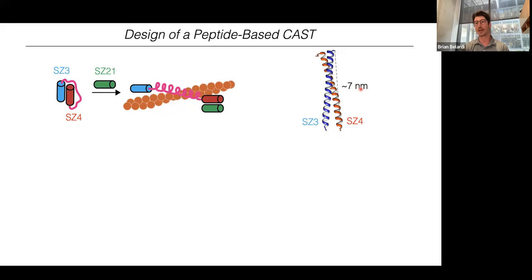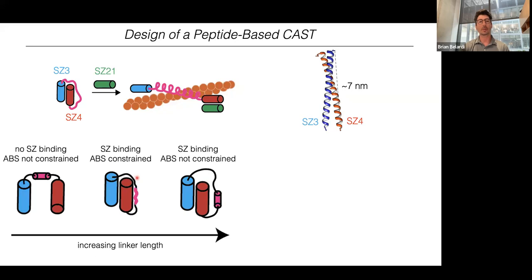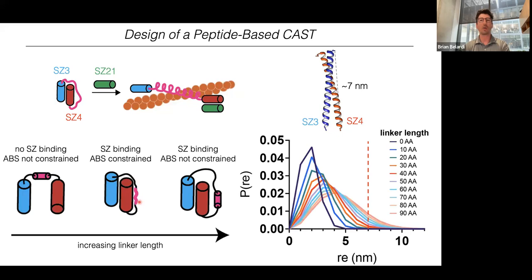When thinking about this, we considered the structure of the Synzip 3-4 coiled-coil interaction. The C- to N-terminal distance is about 7 nanometers. We imagined three scenarios: one where the linker sequence between Synzip 3 and 4 is too short to span 7 nm — so they don't engage and the actin-binding sequence is unconstrained; one with a very long linker where again Synzip 3 and 4 can interact but the actin-binding sequence is still not conformationally constrained; and one with an optimal linker length where Synzip 3 and 4 engage and conformationally constrain the actin-binding sequence.